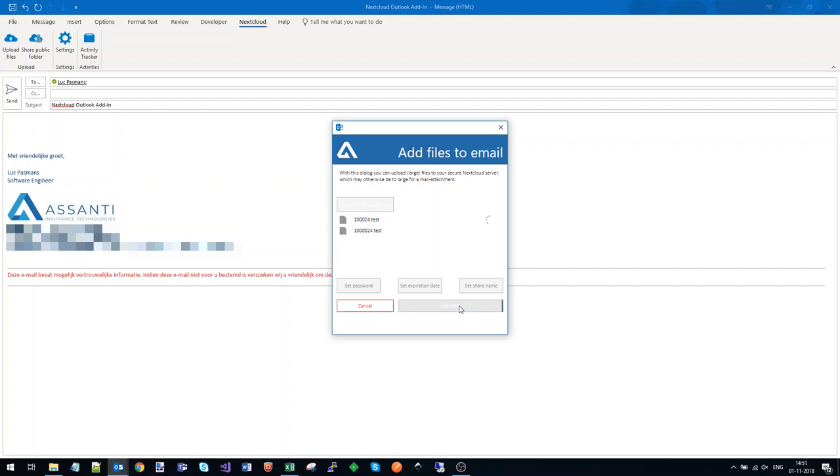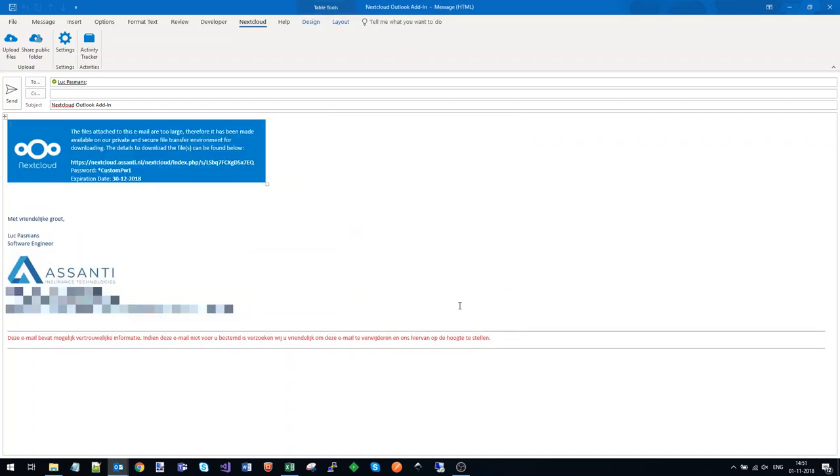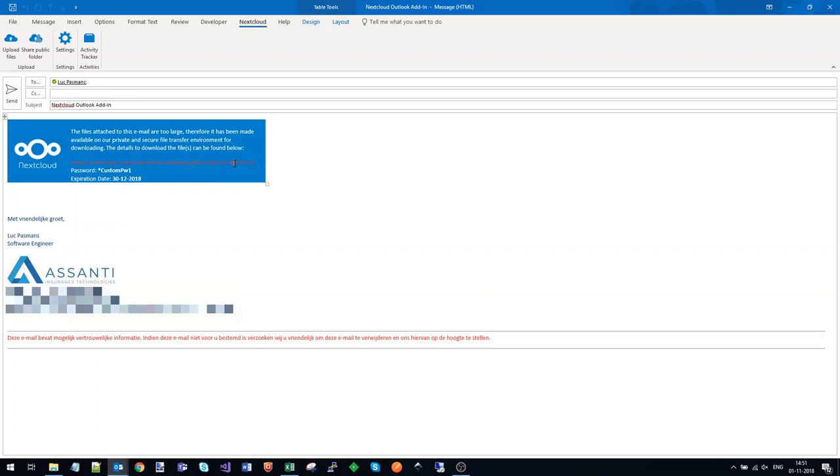Now the add-in puts the information about the share in the email. You can make this look different, using your company logo for example. It is configurable.